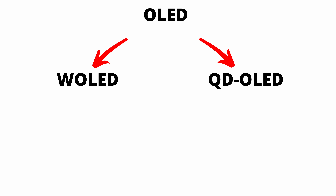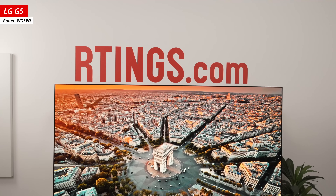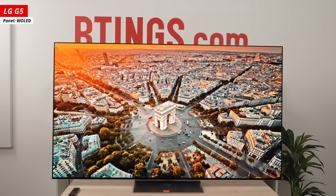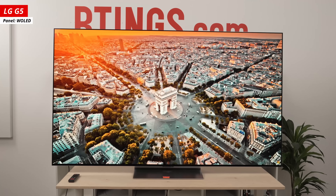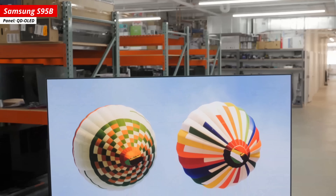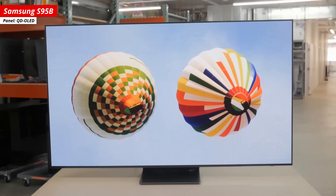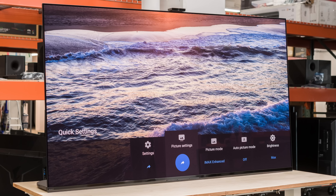W OLED and QD OLED are the two main types of OLED panels on the market today. OLED, of course, stands for Organic Light Emitting Diode. Unlike LCD TVs, OLEDs don't have a backlight. Instead, they use organic materials that generate light through an electrical current, allowing for pixel-level light control and exceptionally high contrast. For a long time, the only OLED TVs available were W OLEDs, spearheaded by LG Display in the early 2010s. QD OLEDs didn't enter the picture until 2022, when Samsung Display introduced its own take on the OLED panel, starting with the release of the Samsung S95B and Sony A95K.